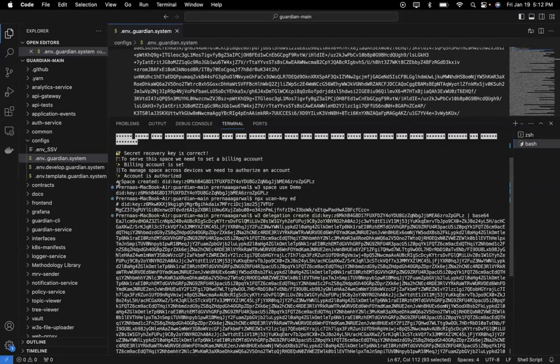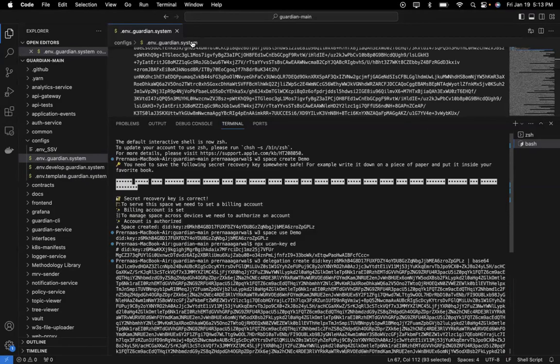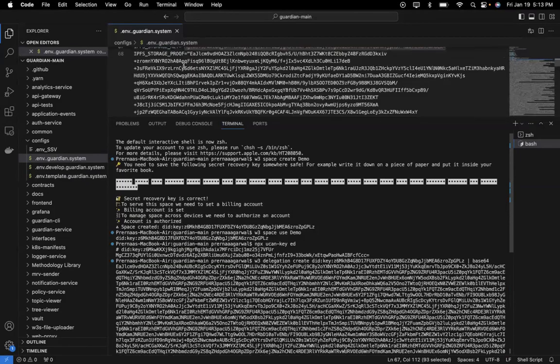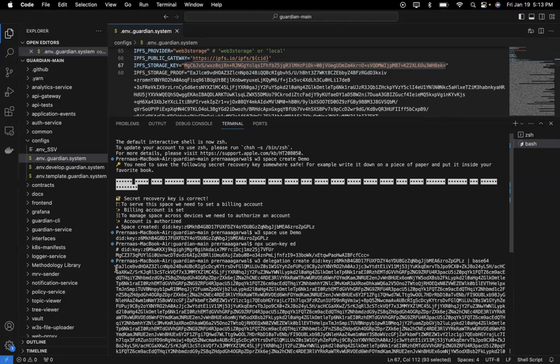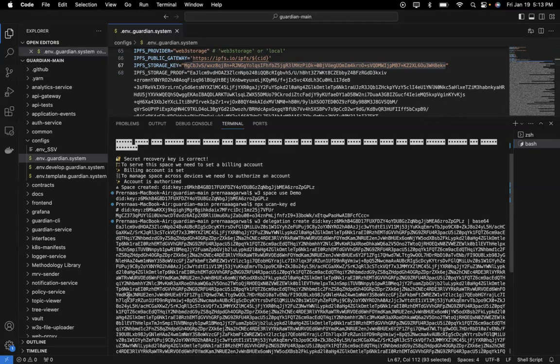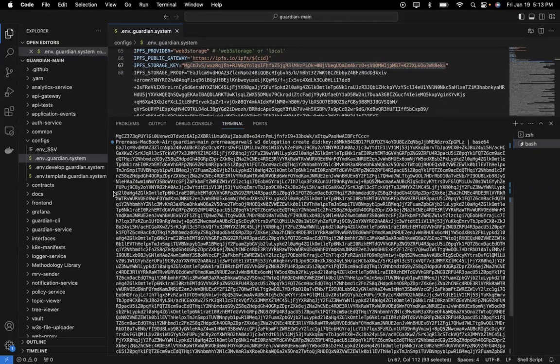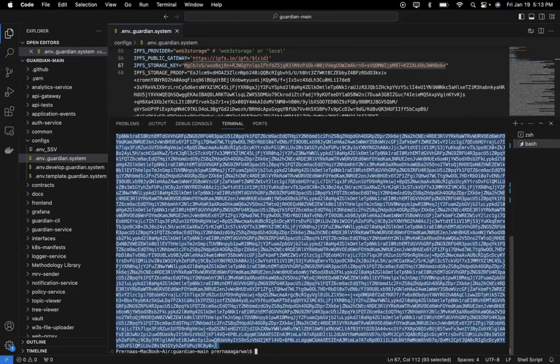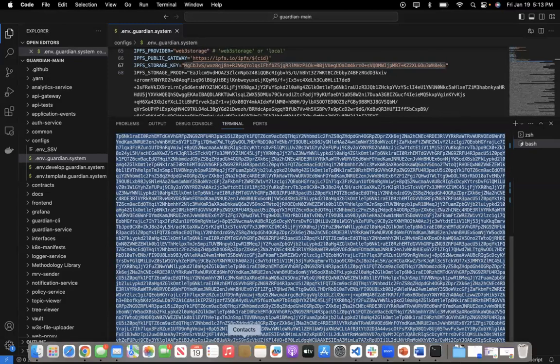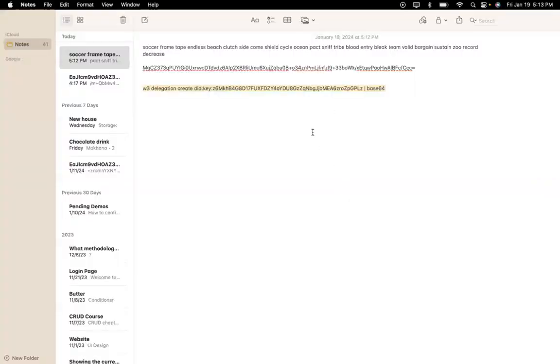This is my proof which will be copy pasted in .env.guardian.system. In the IPFS storage key, it will be MG starting. And in the IPFS storage proof, it will be starting from EAJ. I need to copy all this until the equal sign. I copy this and paste it over here.